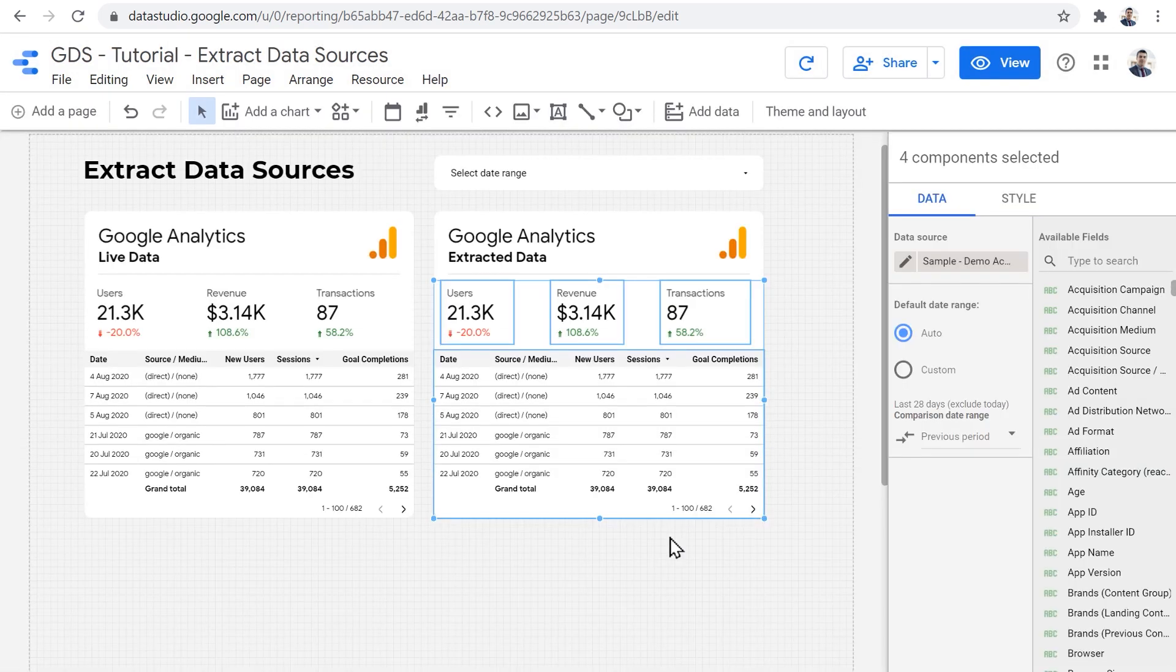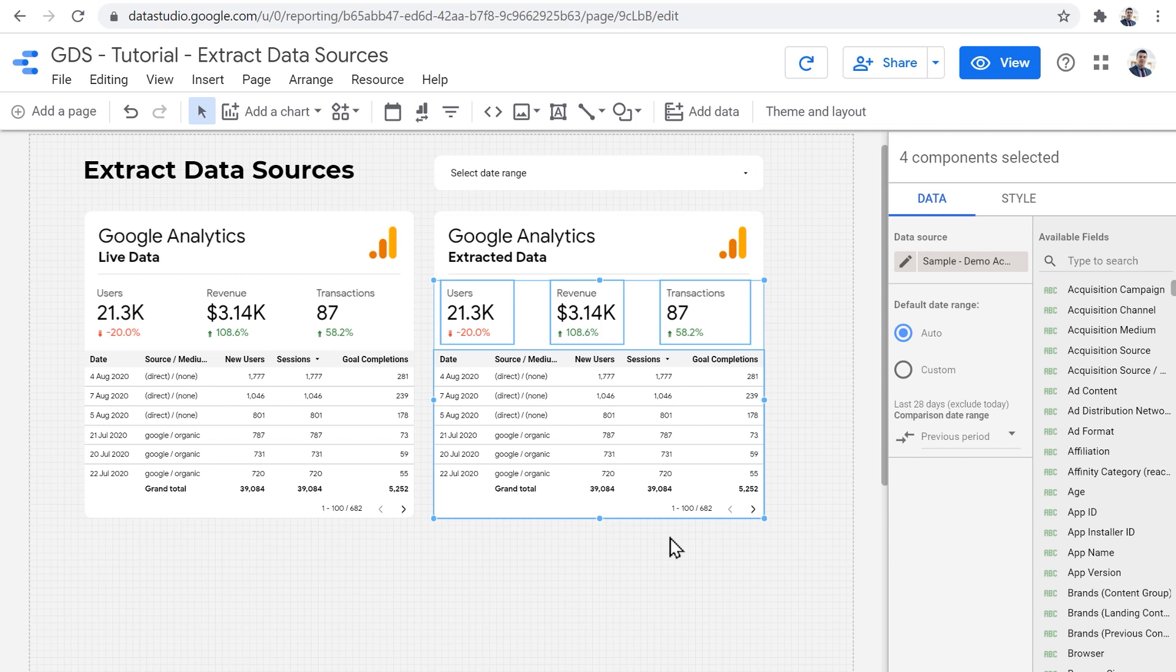And now it takes a bit of time for Data Studio to create a snapshot of the data. And then it just disappears, the whole user interface disappears, which means that the extraction was successful. I preferred and hoped there was some kind of a notification that yes, your extraction was successful, you can now use the data, but there isn't. But if it disappears, know that it's fine, it's just doing what it's supposed to do.